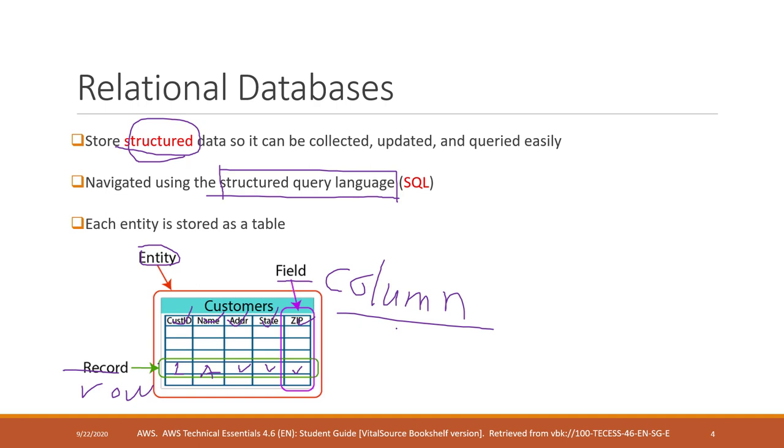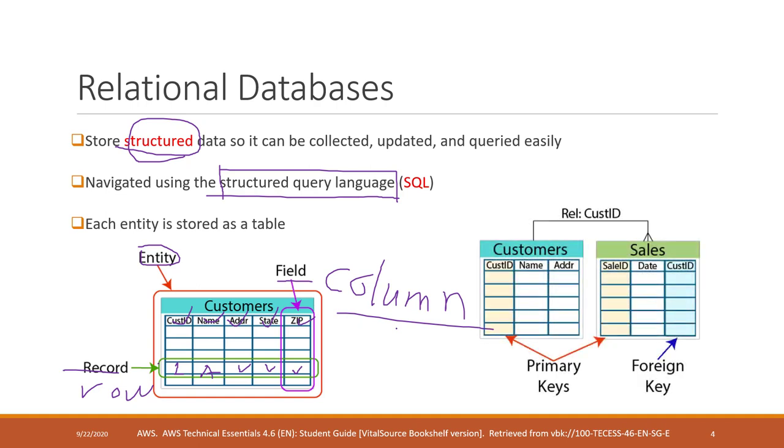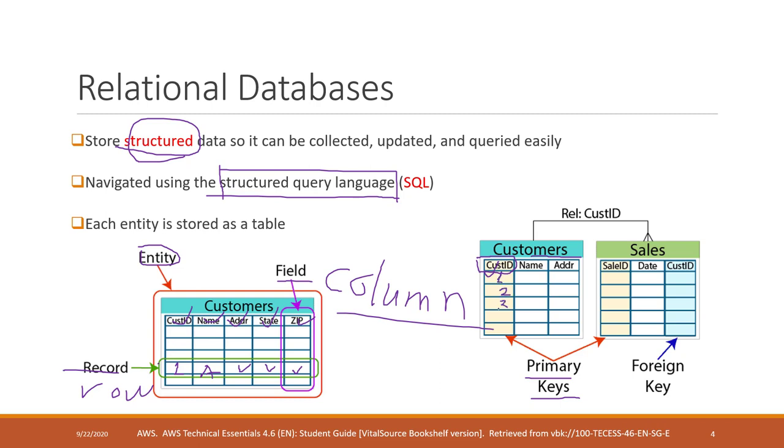One important concept in relational database is called primary keys. Primary key means the column or field that is used to identify each row in that table.